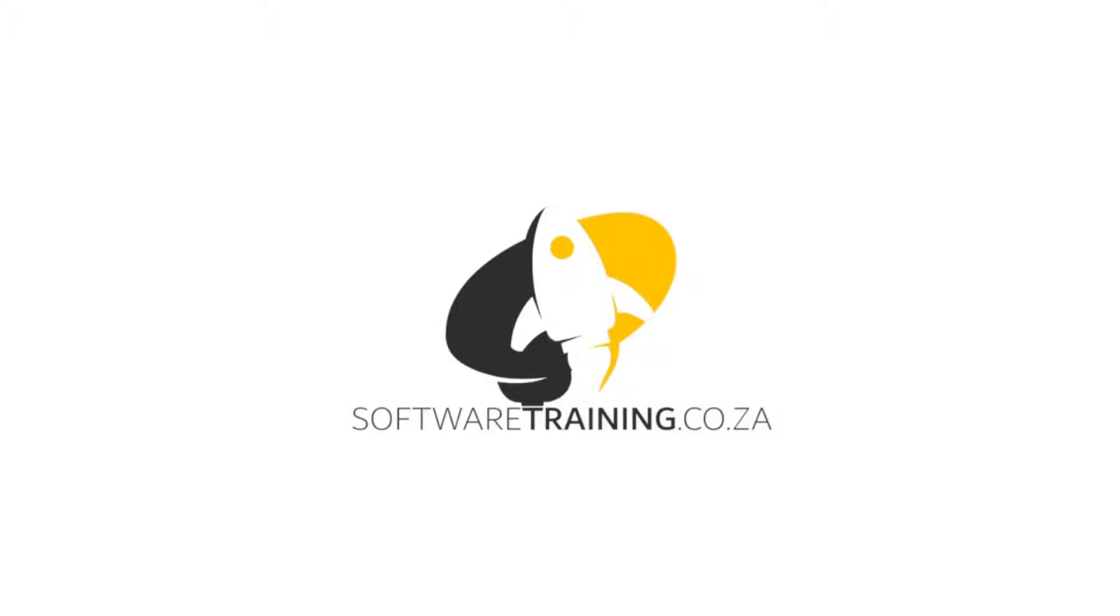So today's video can be found on softwaretraining.co.za. We make short and easy to watch problem-solving videos and we also have daily updates.